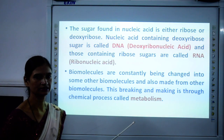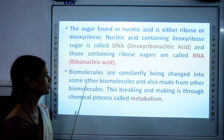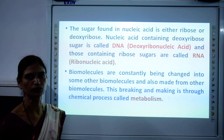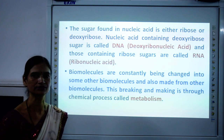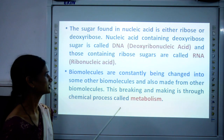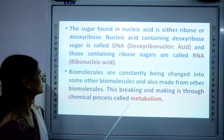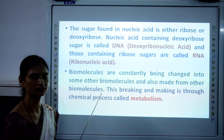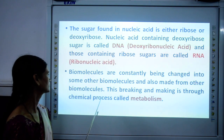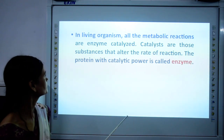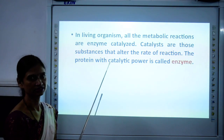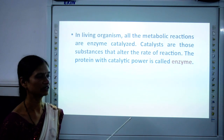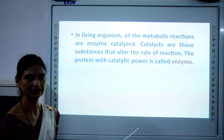Biomolecules are constantly being changed. Many processes are going on in our body — digestion, respiration, and so on. One substance is formed while another is broken down. These are known as metabolic processes. Metabolism means biomolecules are constantly being changed into other biomolecules and also made from other biomolecules. This breaking and making through chemical processes is known as metabolism. All metabolic reactions in living organisms are catalyzed by enzymes. Enzymes catalyze all reactions, and we will now see how important enzymes are and how they affect reactions.